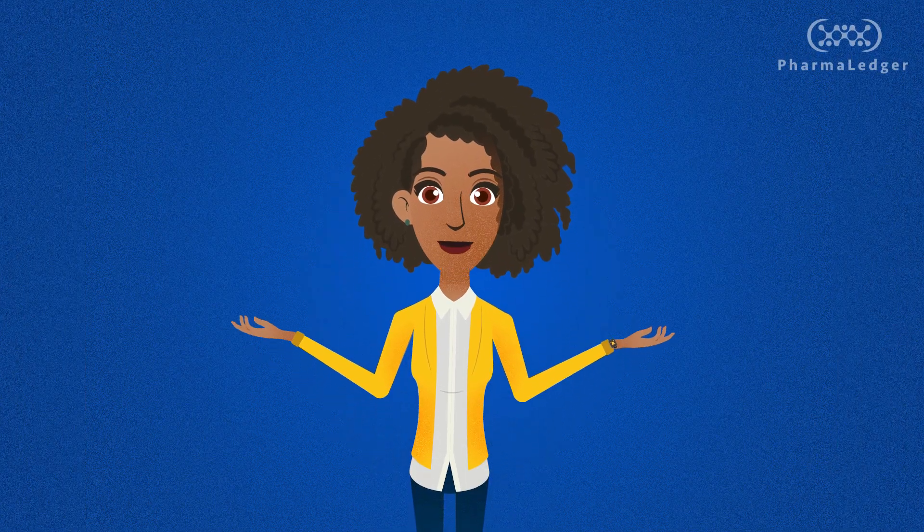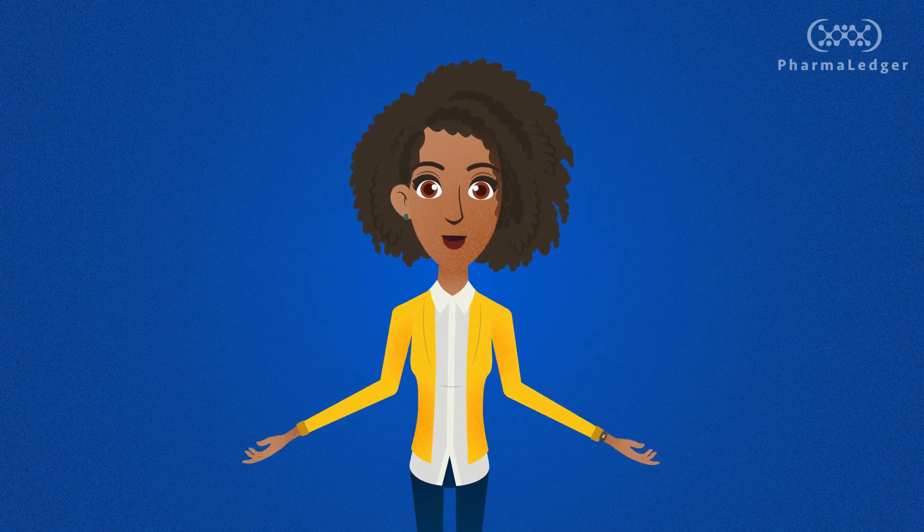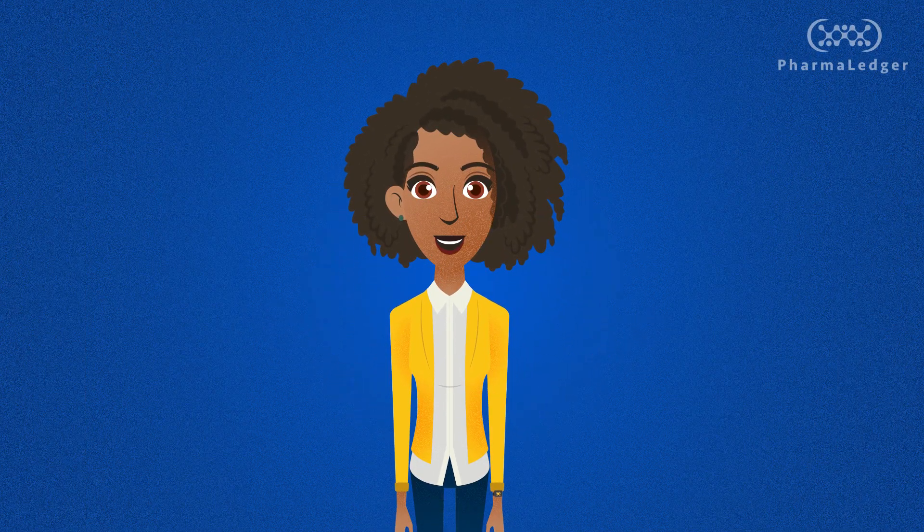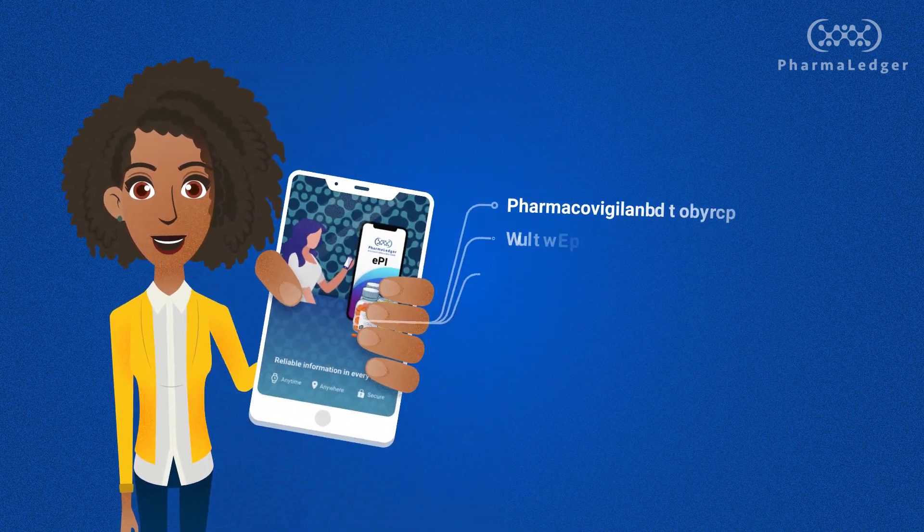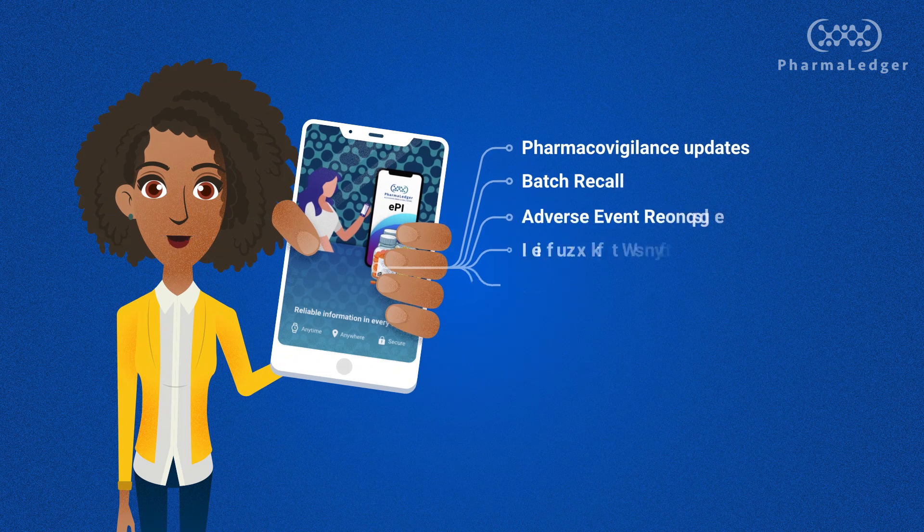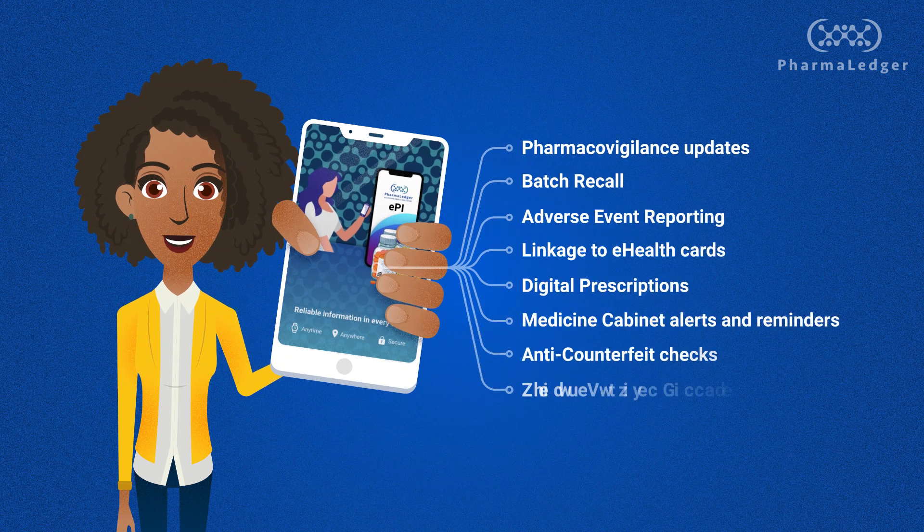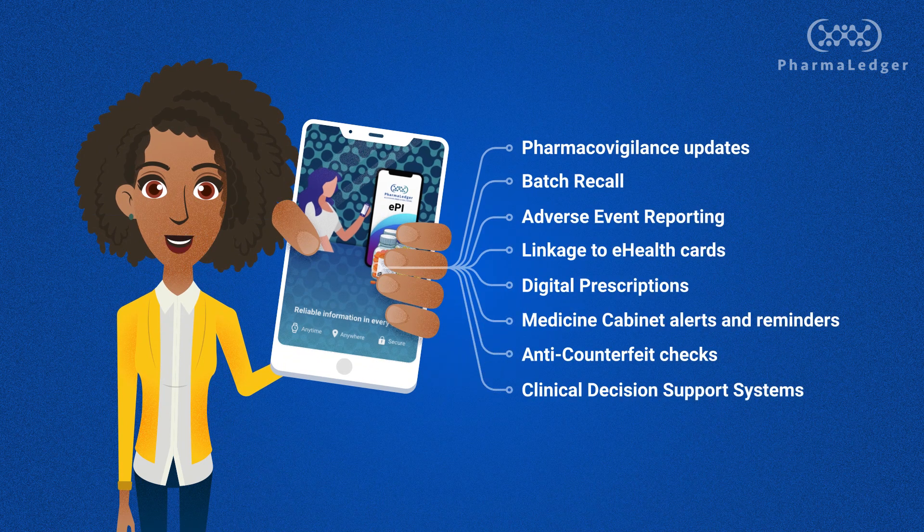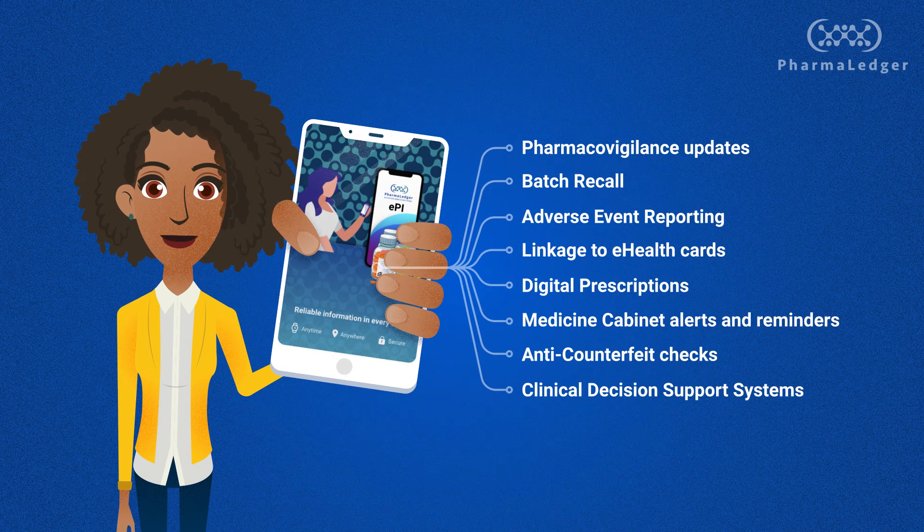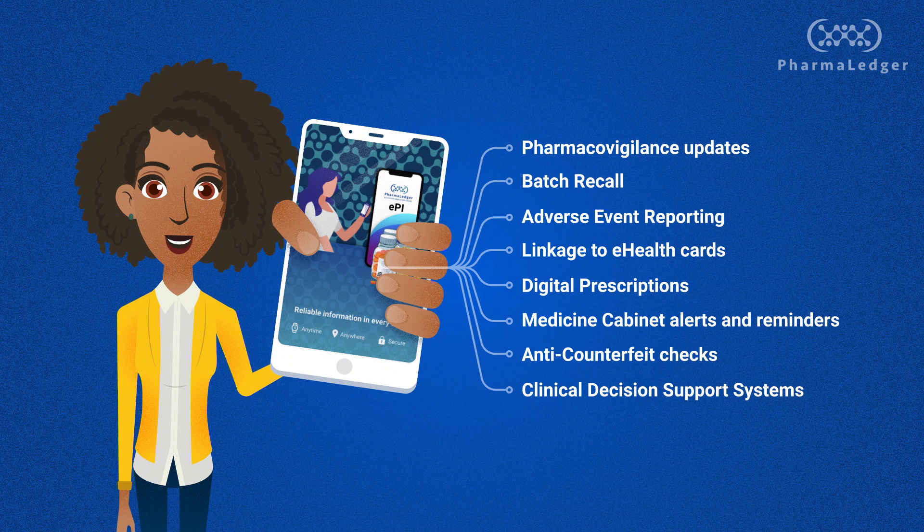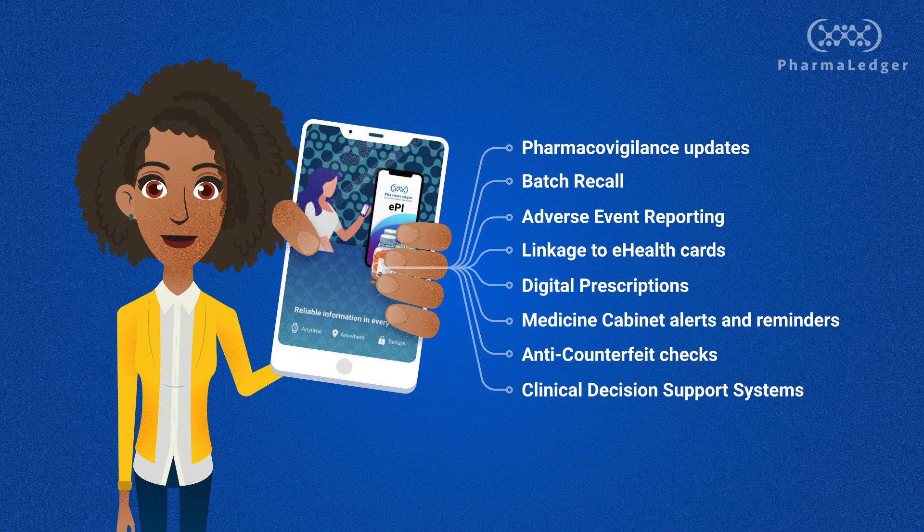This sounds amazing, I know, and it doesn't end here. PharmaLedger believes that a trusted electronic leaflet, plus other digital services, will empower patients to manage their condition and improve health outcomes.